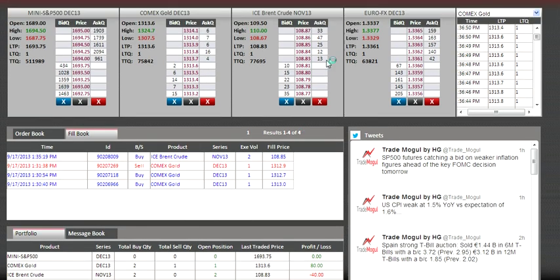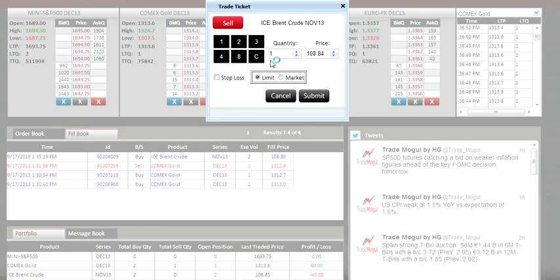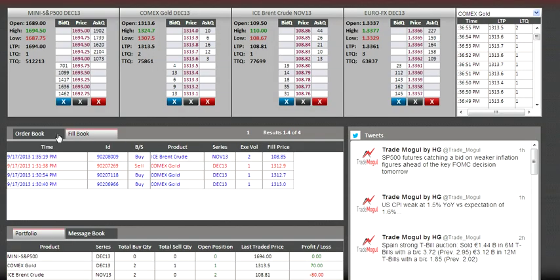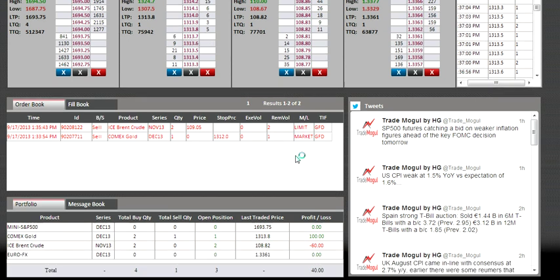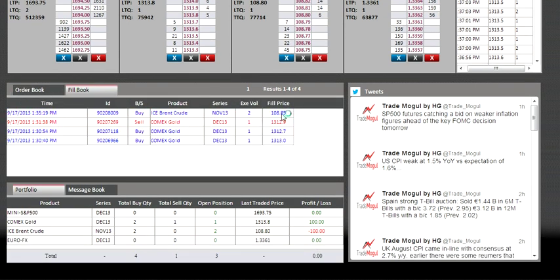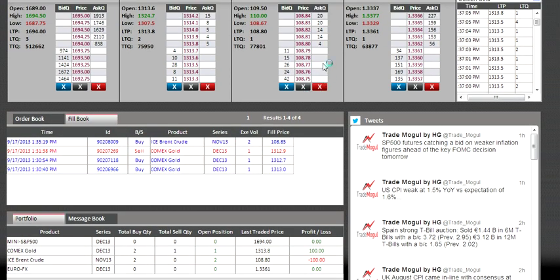I'll place a sell order for two lots at 109.05 and press submit — it shows in the order book. I also don't want to lose more than ten ticks, so I'll place a stop-loss sell order at 108.75.